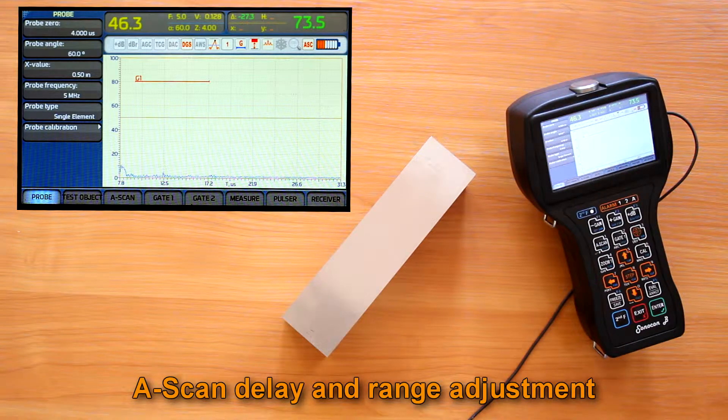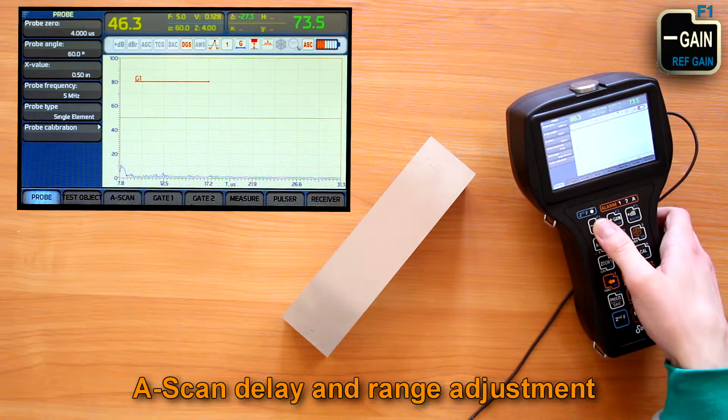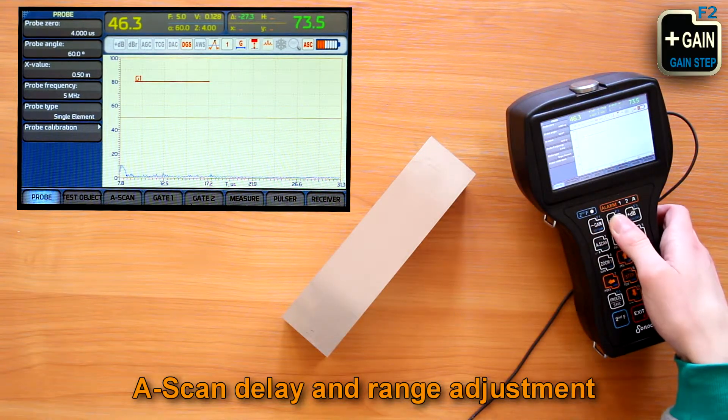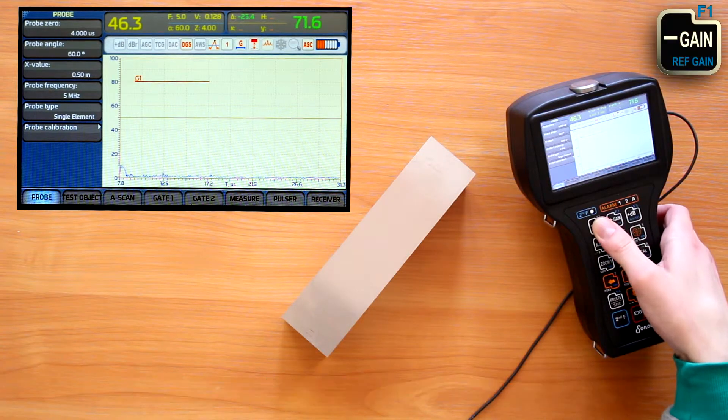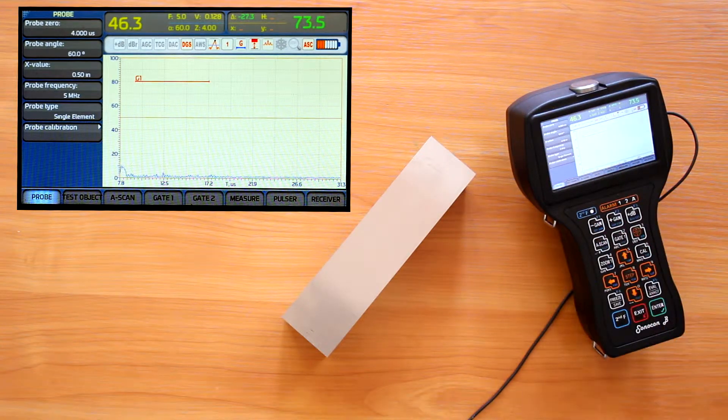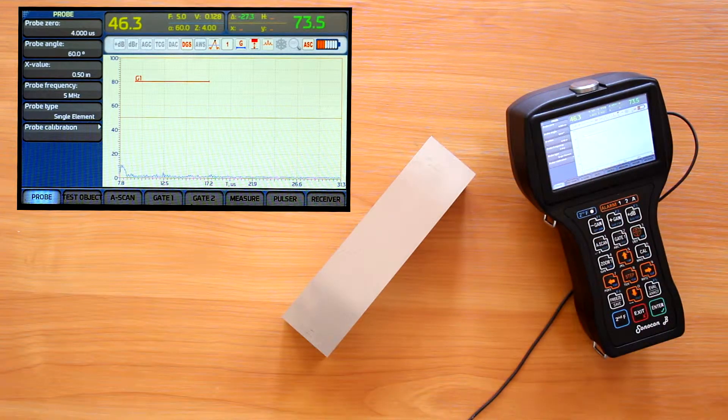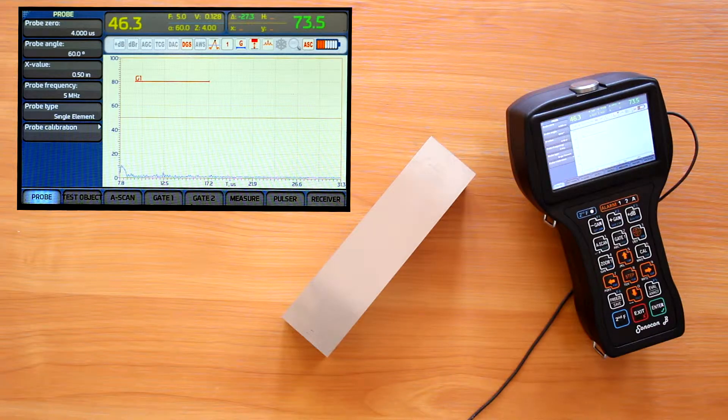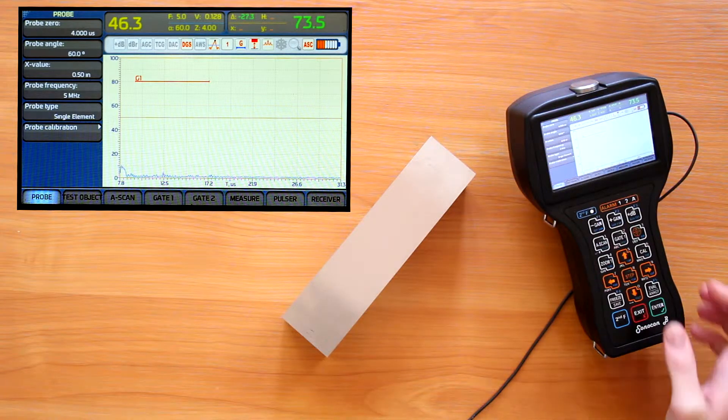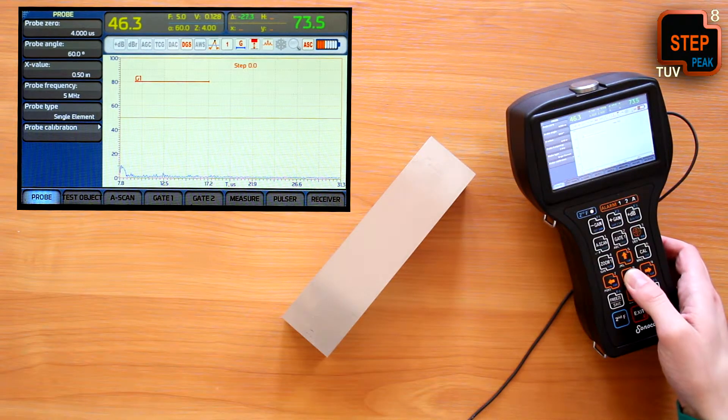We can increase or decrease A-scan range with gain plus and gain minus buttons. When changing one of the A-scan parameters, the step button cycles its increment-decrement step.